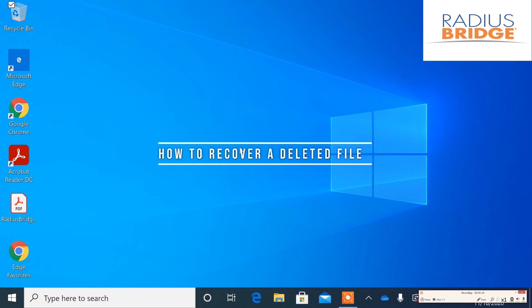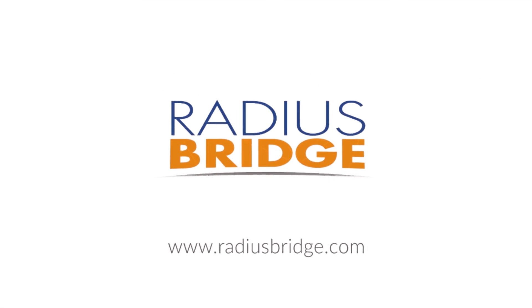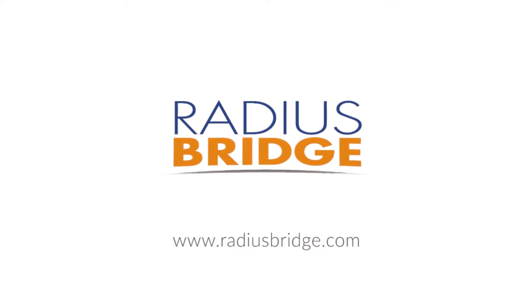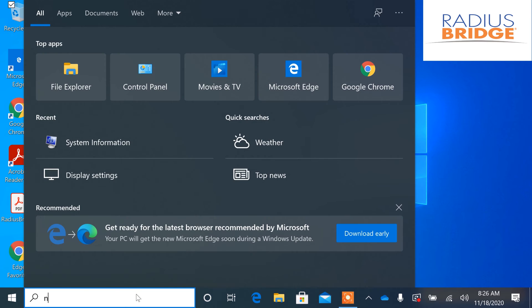How do you recover a deleted file from Windows 10? Let's go ahead and create one real fast. I'm just going to go ahead and create one in Notepad.